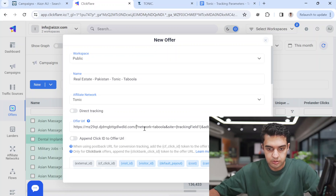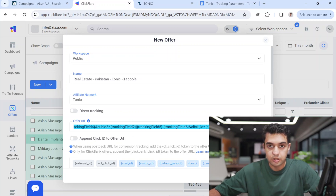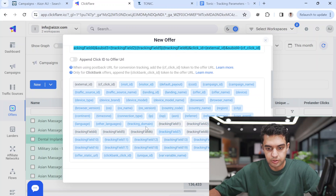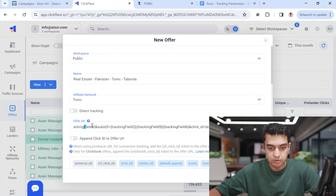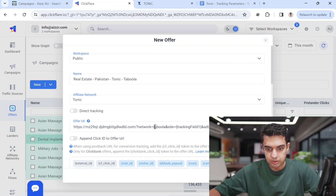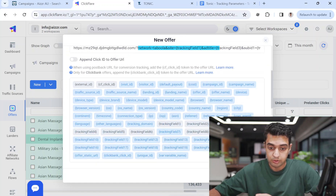Make sure the URL has the correct slash after the domain — the path added after the domain is different for Tonic versus System One. In earlier videos I used a simple System One tracking parameter, so just be careful: the tracking link format is different for System One and different for Tonic.